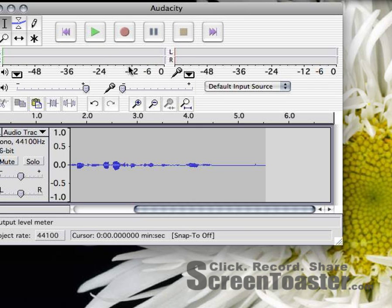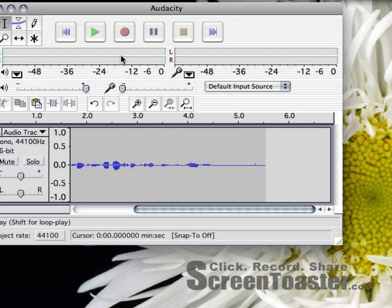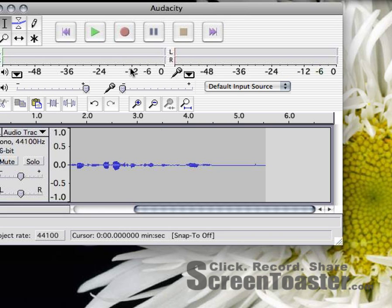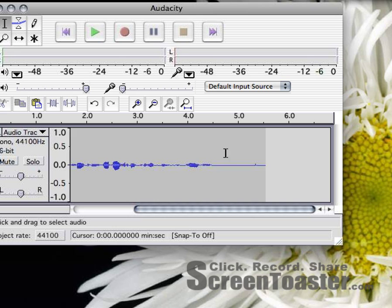If I'm happy with that, I can go ahead and export that file. But there was a lot of lag at the end here where I forgot to click the button fast enough. And I want to get rid of that just before I do that.